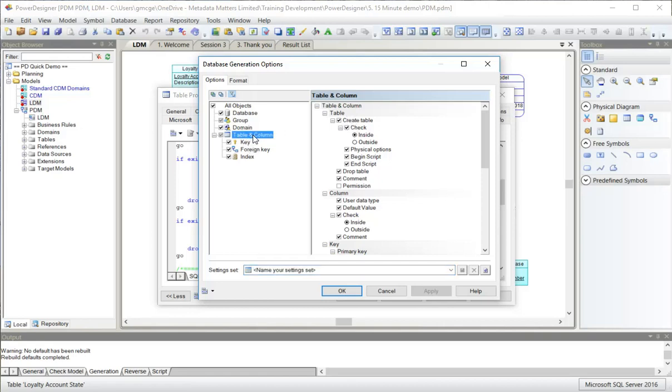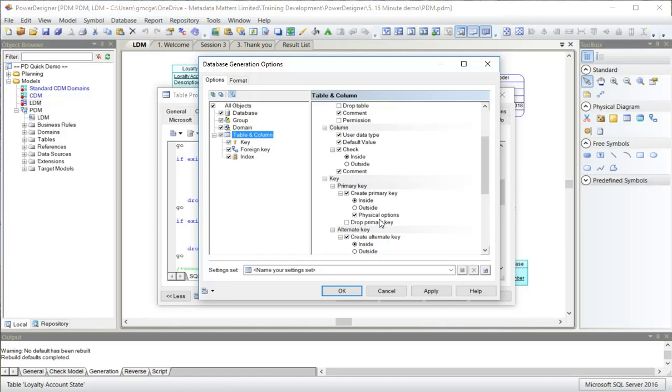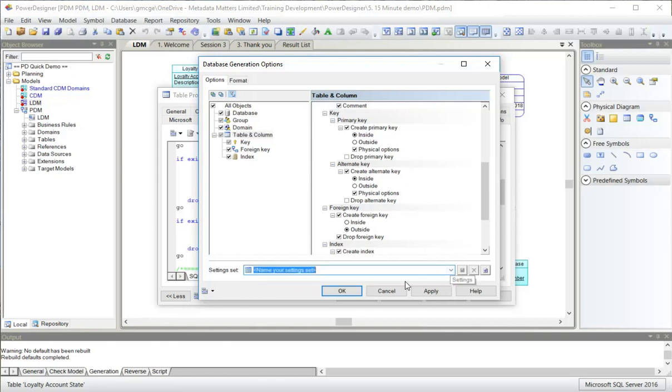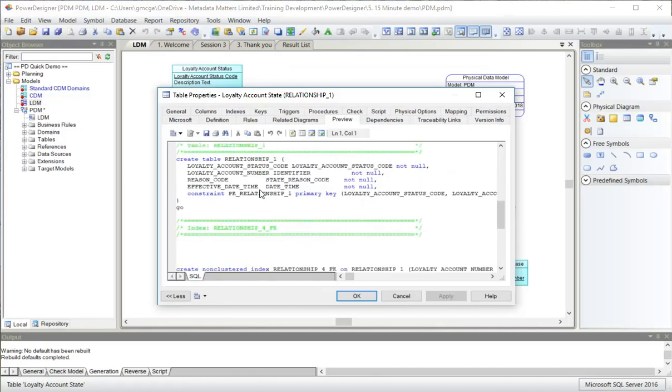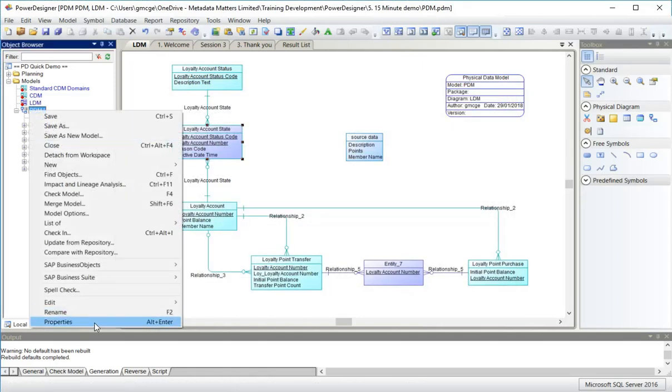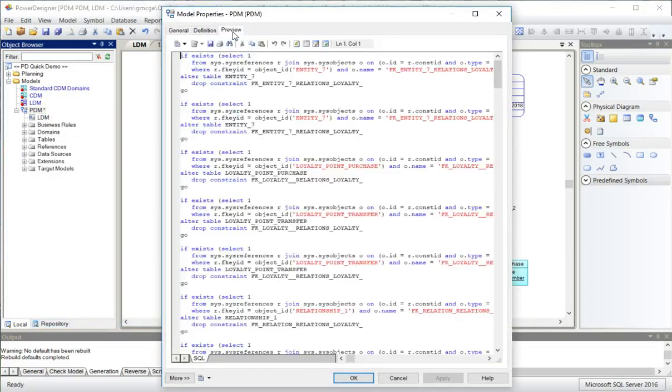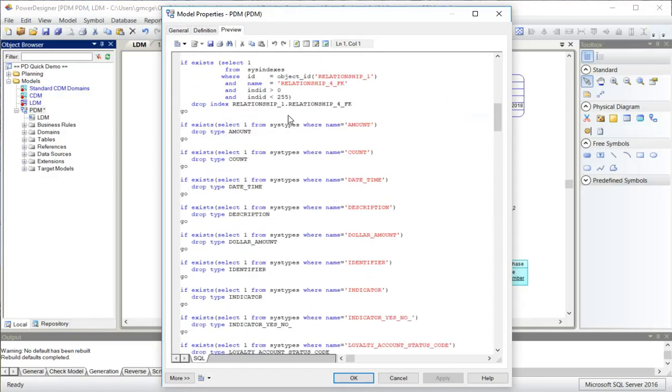Up here on this toolbar, we can show and amend the options that we use to control how we generate the SQL. What content do we want to have in the SQL? So for table, for example, we can say we do or don't want to create tables or perhaps we don't want to drop tables. We don't want to drop primary keys. We don't want to drop alternate keys. Down here, once we've finished setting our options, we can save these settings so they can be reused.